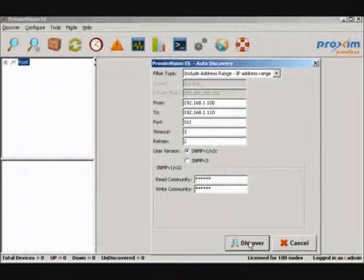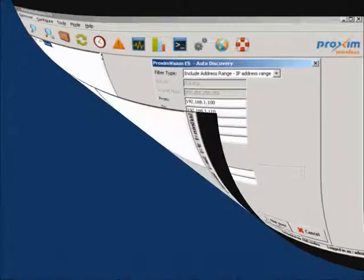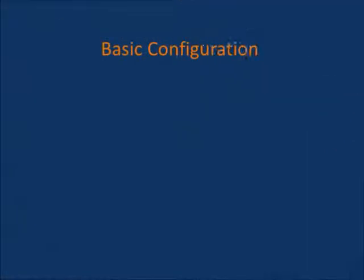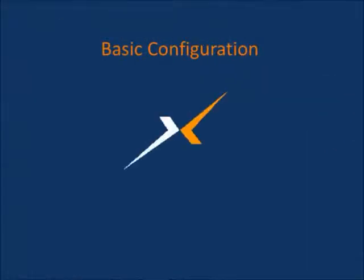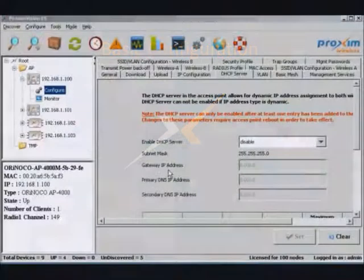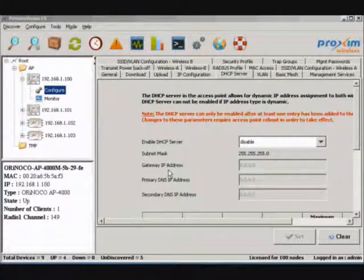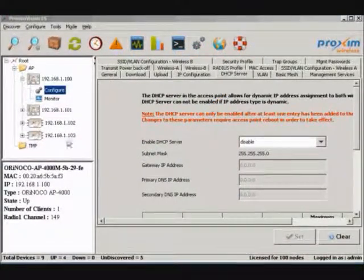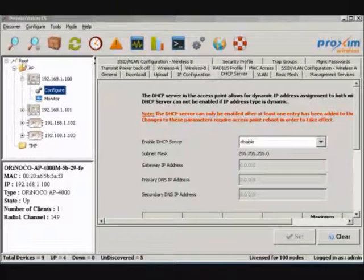Once completed, hit the Discovery button. After the discovery process has been completed, all your devices will fall into one or two folders. All access points go in the AP folder. All QuickBridge and .2 multipoint products go in the TMP folder.